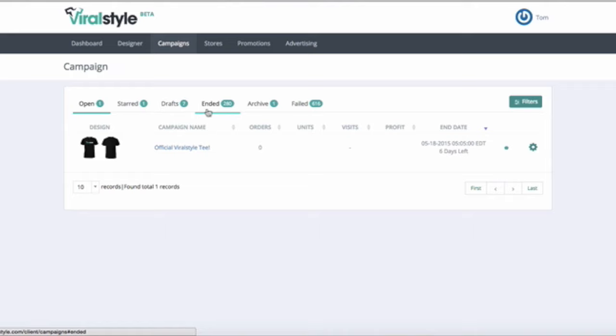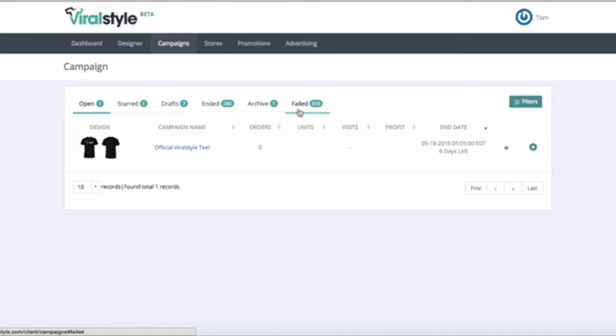The Ended tab are all the campaigns that you've sold at least one product and ended successfully. You can archive ended campaigns so they're easy to find for relaunch later. And the failed campaigns are the campaigns that ended with zero sales.